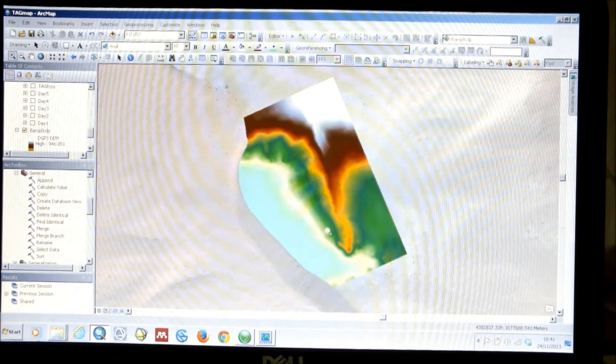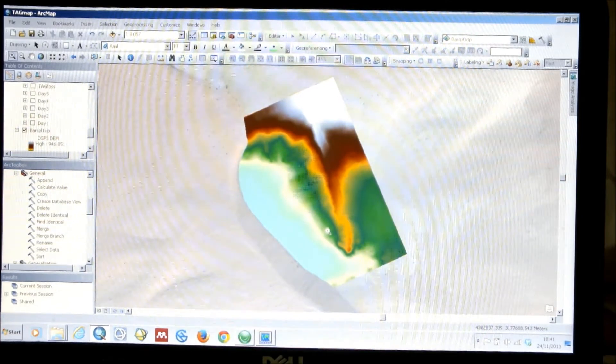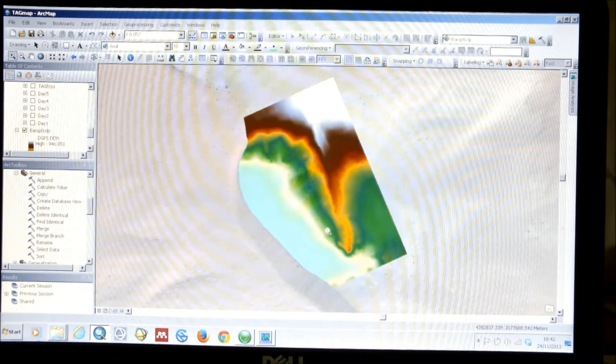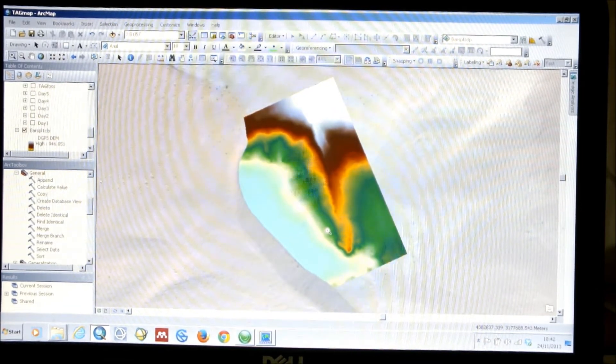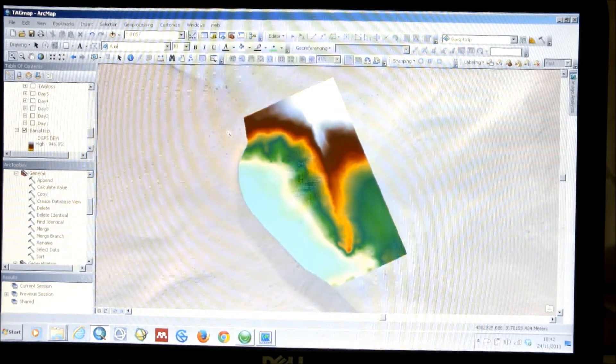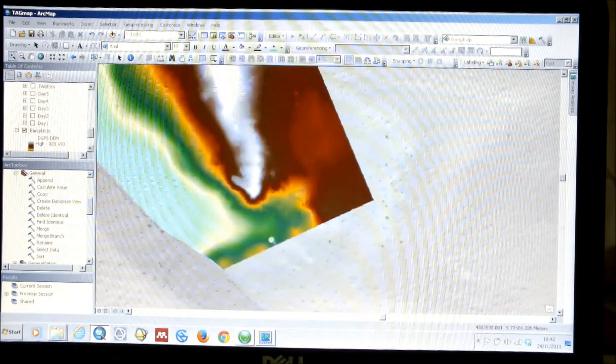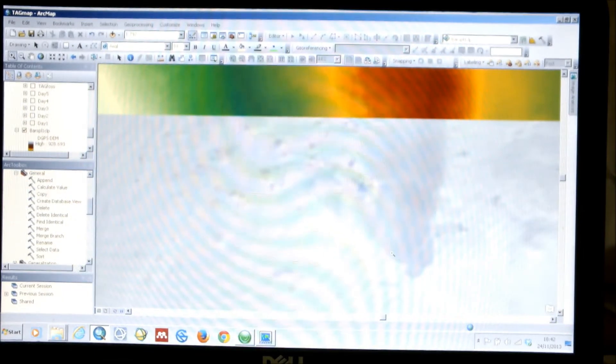We've ended up with a really high resolution map. With the differential corrections, it's very precise, and we've also collected a lot of data to be able to get a very high spatial resolution map. This is our data, and we can zoom in on this and it will recode so we can start to see different elements of the topography at the site. Because we've collected this data at a very high resolution, it will continue to update as we zoom in.